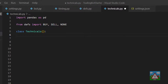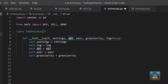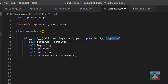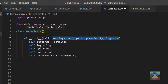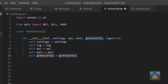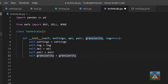The Technicals class takes in a number of parameters on initialization: self, a reference to settings from the bot, an API instance, a pair, a granularity, and a log with a default argument of None. You might ask why we don't just pass the bot into the technicals instance. Later on if you want to test the functionality of the different functions inside this class, it would be a pain to create a bot instance each time. It's easier to have the individual parts so we can test them without needing to start a bot.